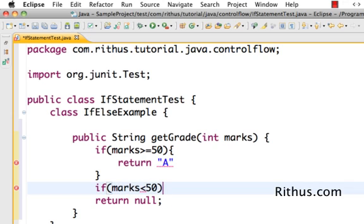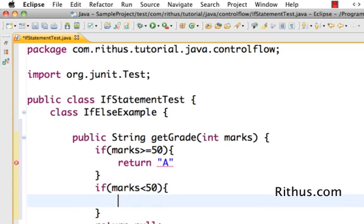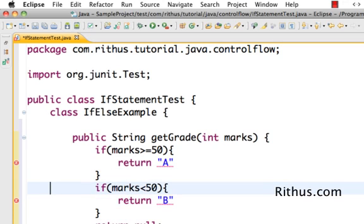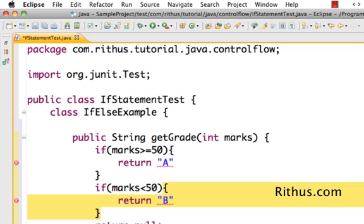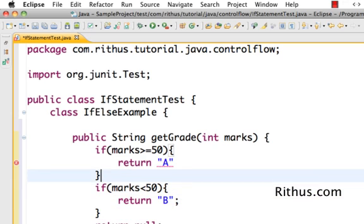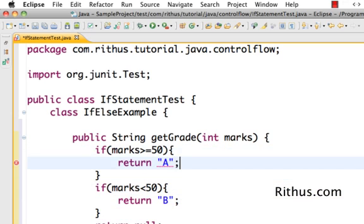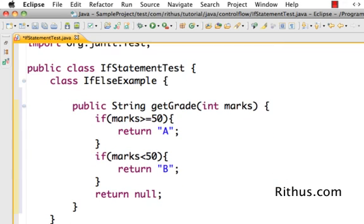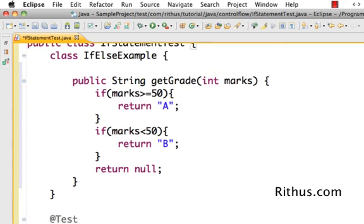So the syntax for if is very simple: if open bracket close bracket and the condition in between, and the code if between open brace and close brace. Here I'm returning the value back, that's all that I'm doing in this if. So that's basically a simple method which uses it.